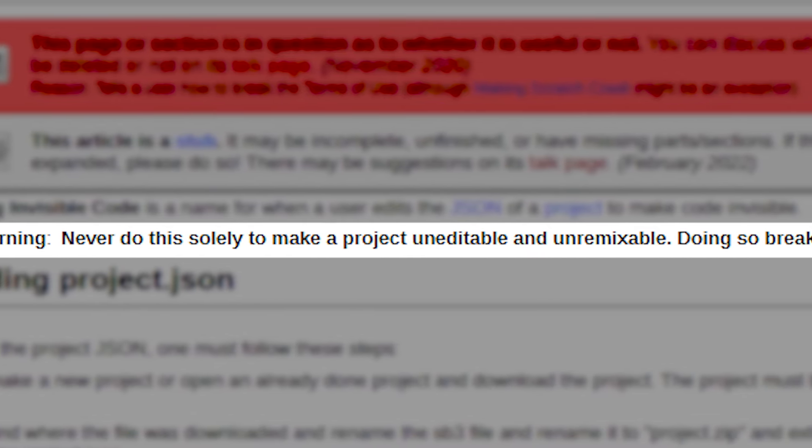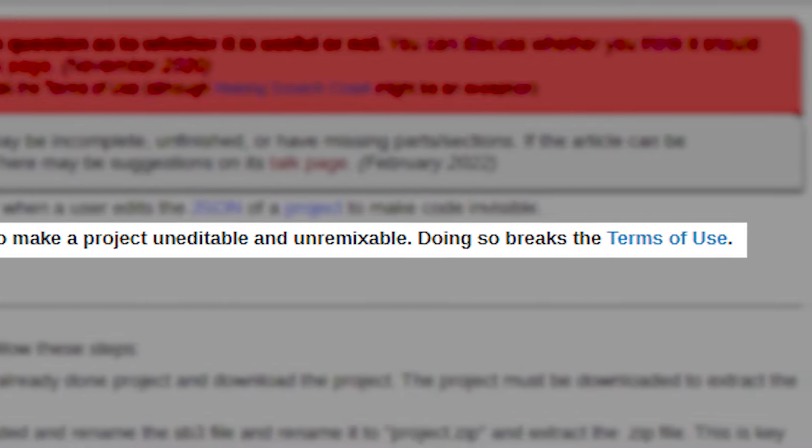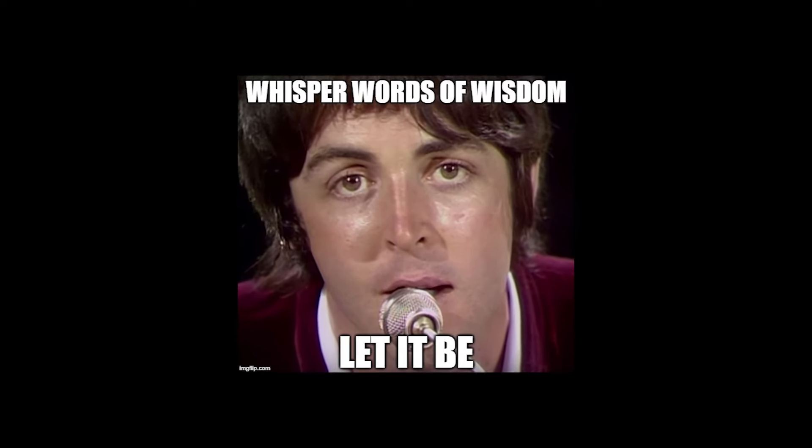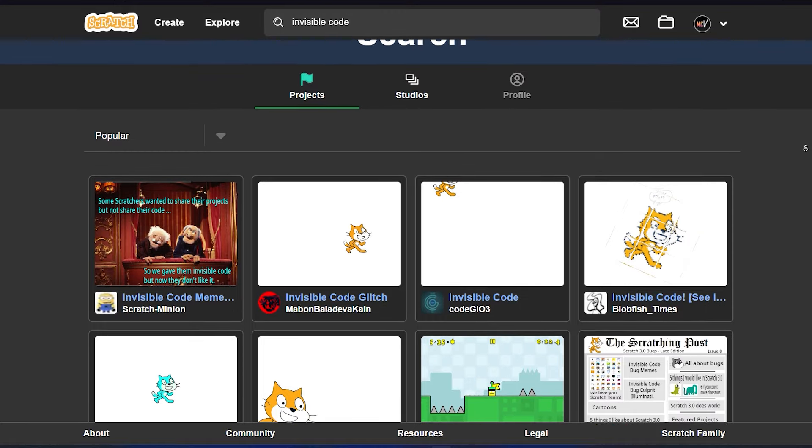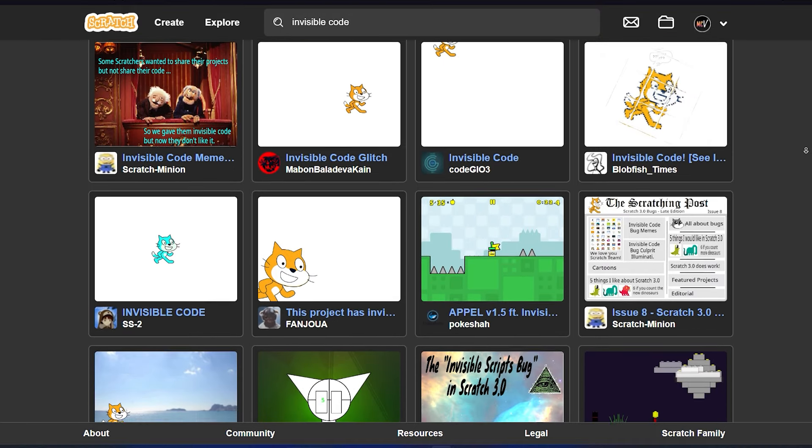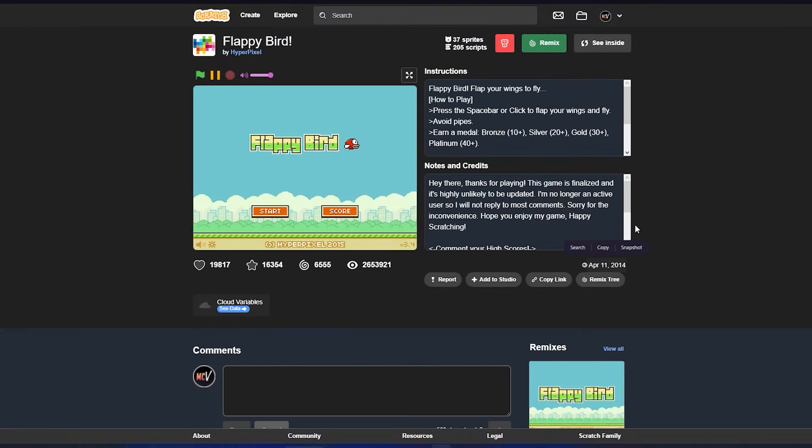Note that doing this is against Scratch Terms of Use, but I don't think they really care that much because I have seen a lot of projects with hidden code. They are old but not yet taken down. So I don't know, but just telling you in case your project gets taken down, you were warned.